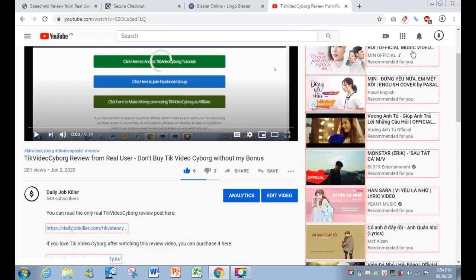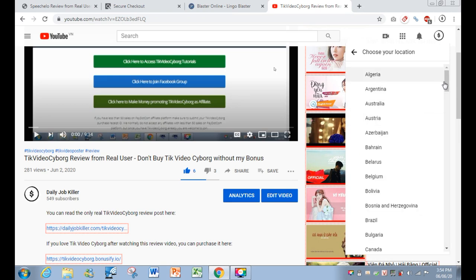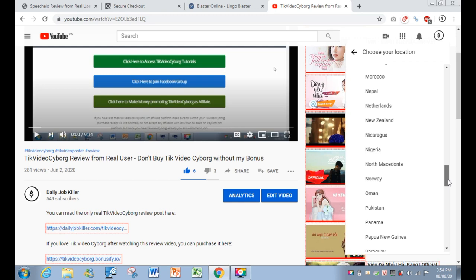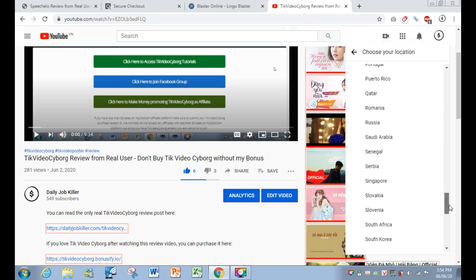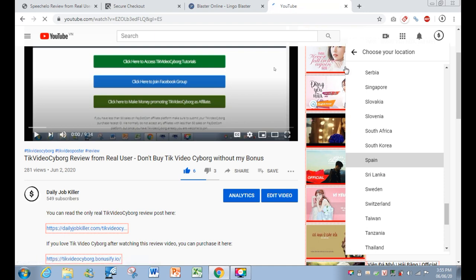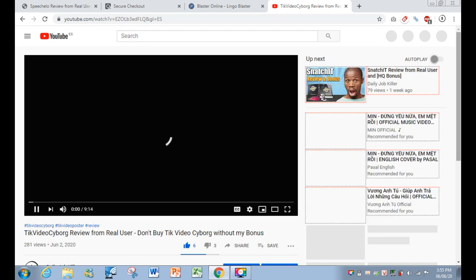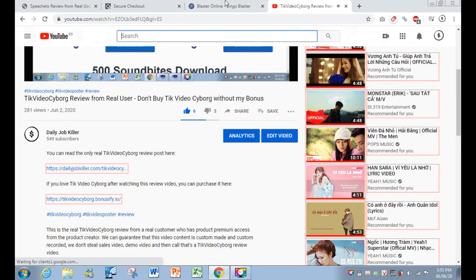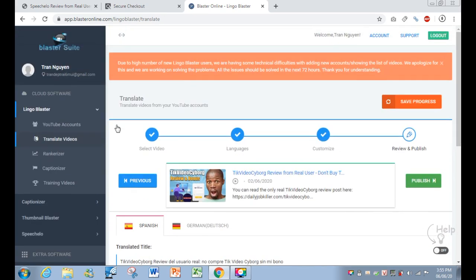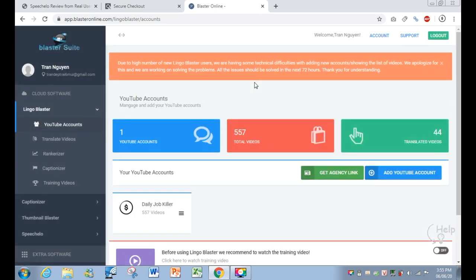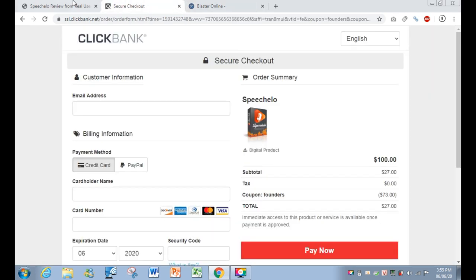You can see the difference — the video has been published. This is the English version, but it will be different if you choose all languages. I tried to find the Spanish version but couldn't see it — possibly because it's still updating or due to a bug. If there's an issue, it may be because of the high number of new Lingo Blaster users, and they said the issue will be resolved within 72 hours.